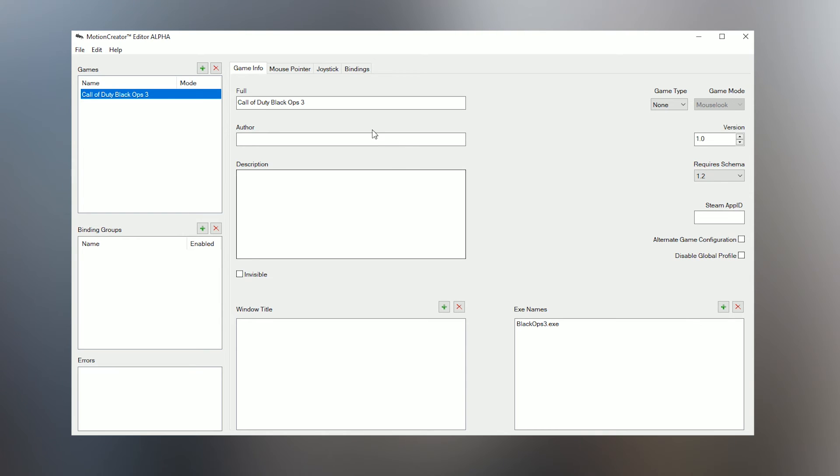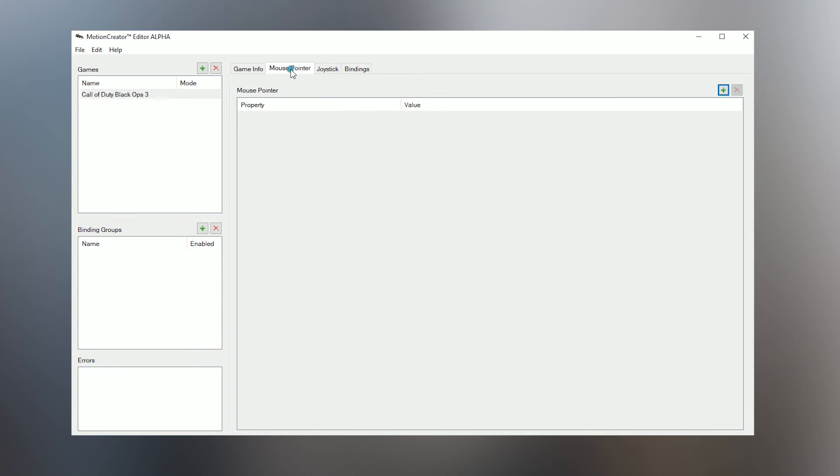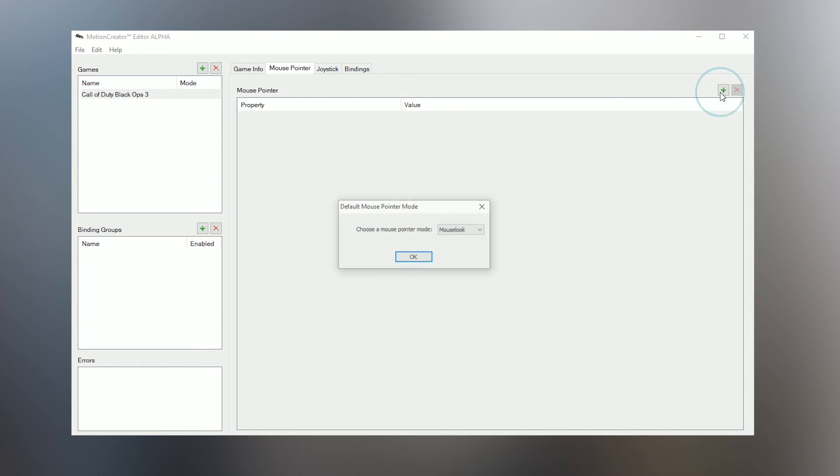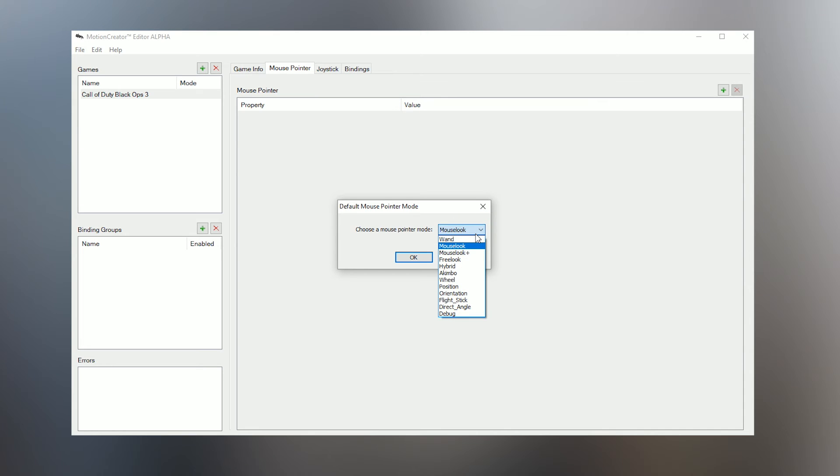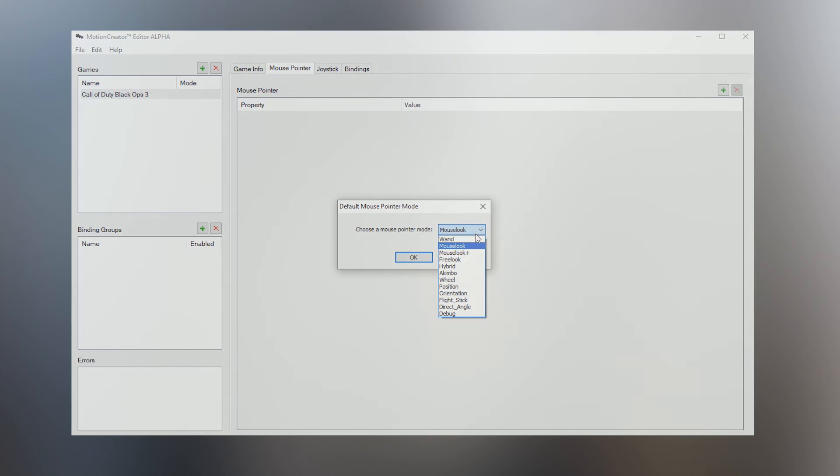Okay, time for the second tab, Mouse Pointer. This is where you'll set up how your Hydra will translate to mouse movements. Go ahead and click the plus button to add a mouse pointer. In the drop-down are all the different types of mouse modes you can use.